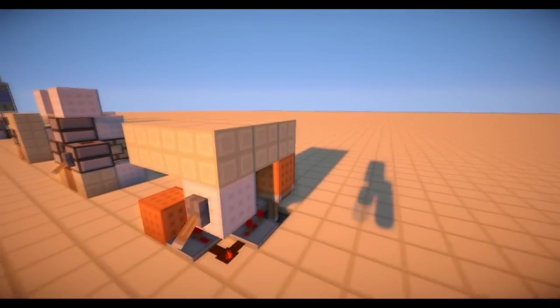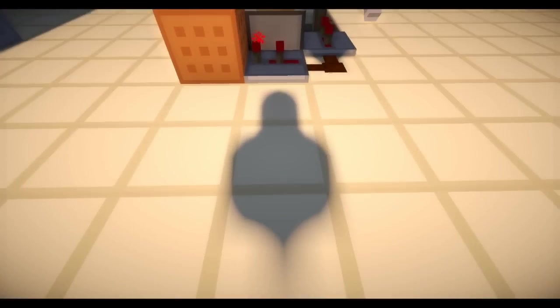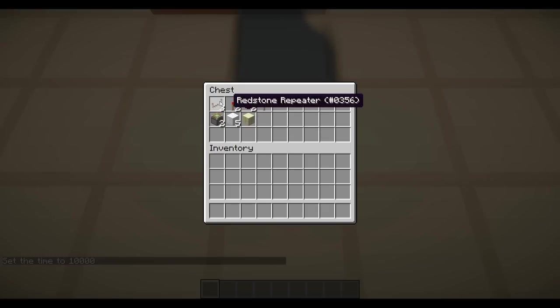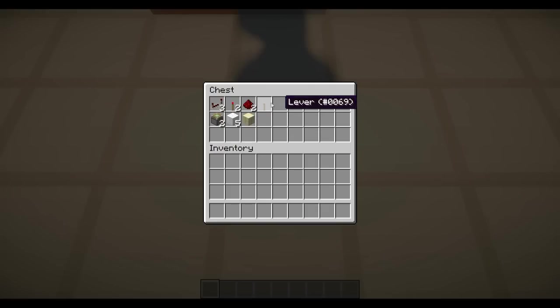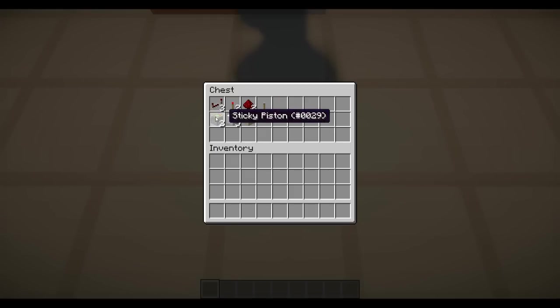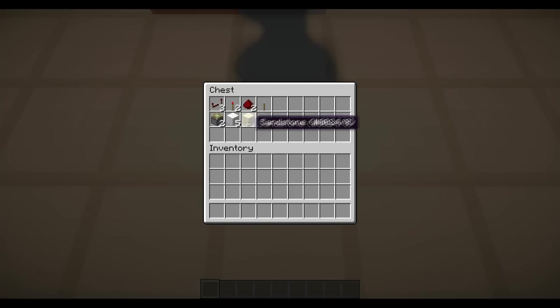So now let me show you how to build it. To build it you're going to need these things: 3 repeaters, 2 redstone torches, 2 redstone dust and a lever if you want to turn it on and off by a lever, so that is optional. 2 sticky pistons, 5 blocks to put redstone on and so on and a building block.